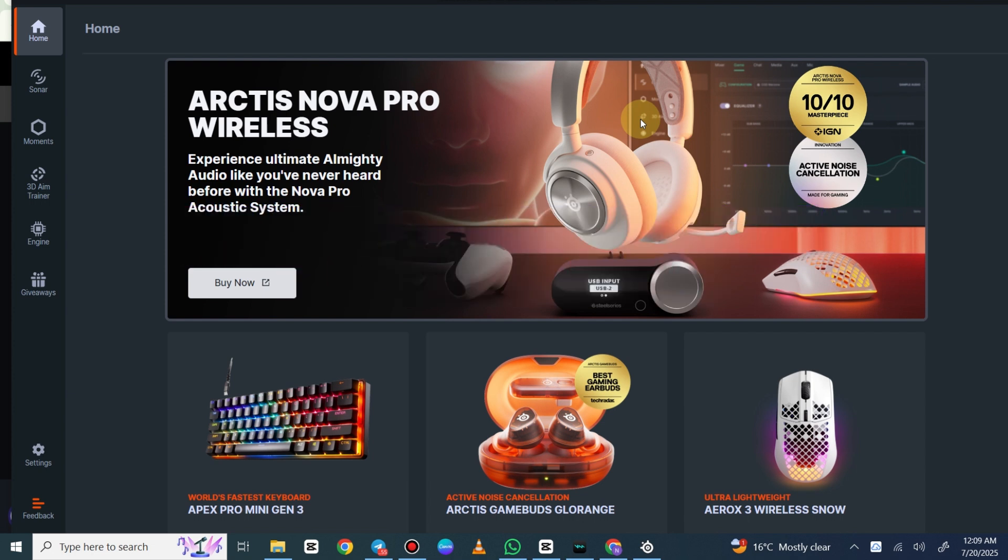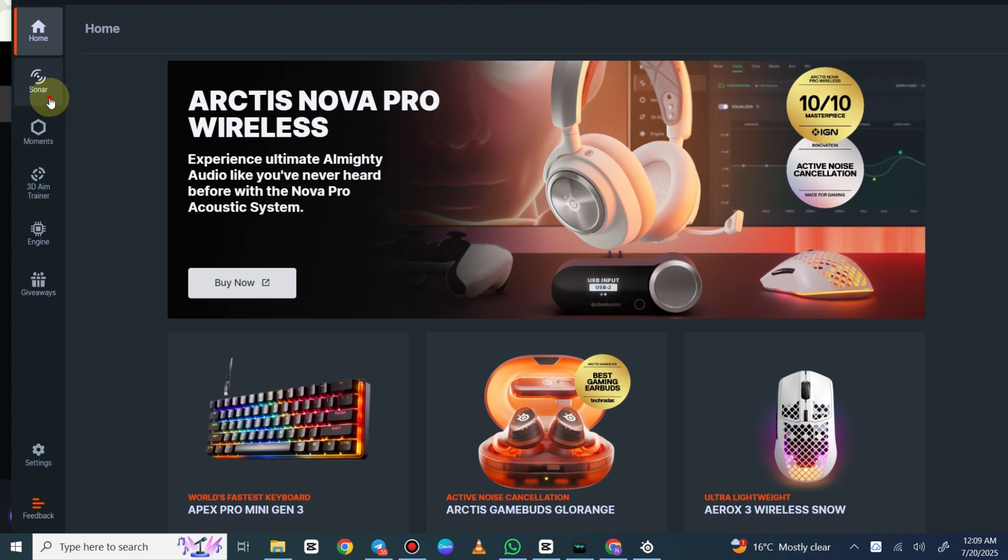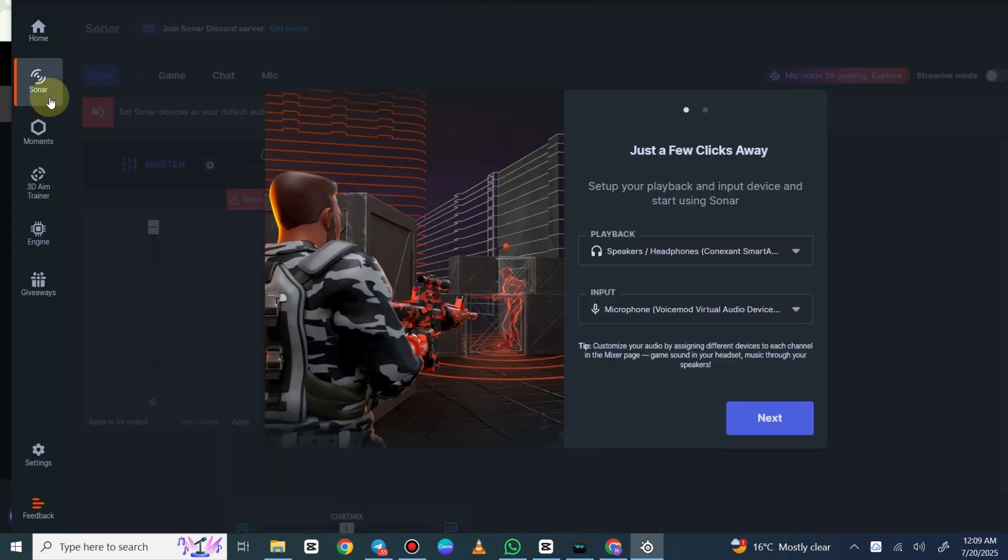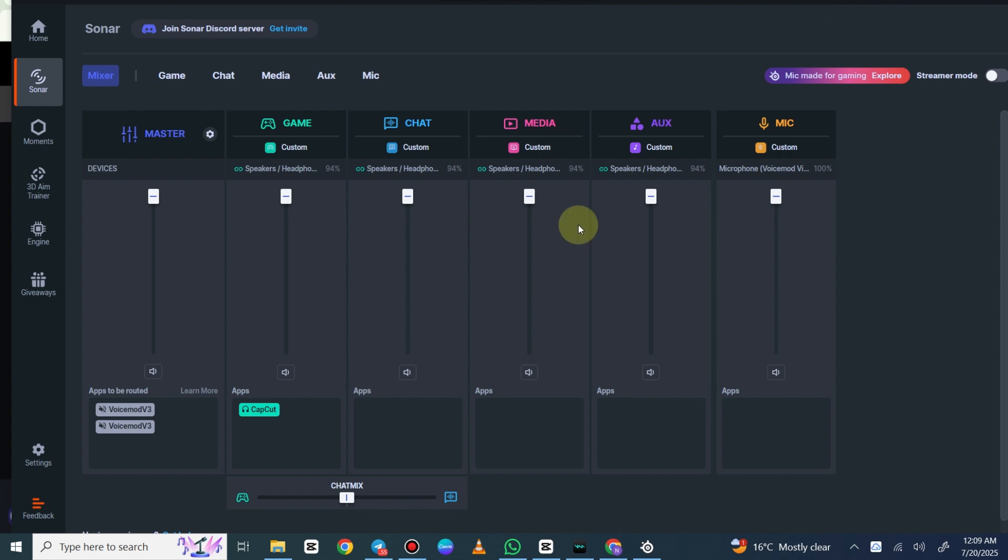I have GG open here and I'm going to go into Sonar. I already have Sonar set up and running, so I already have my audio going to the separate VADs. I have my music going to my media, my mic is going to mic, game to game, all that good stuff.